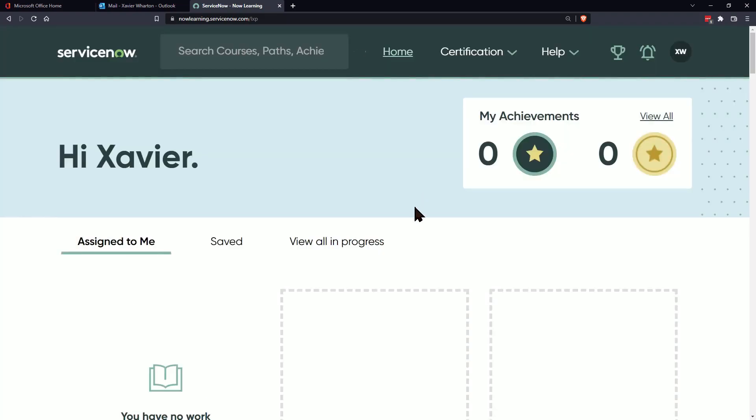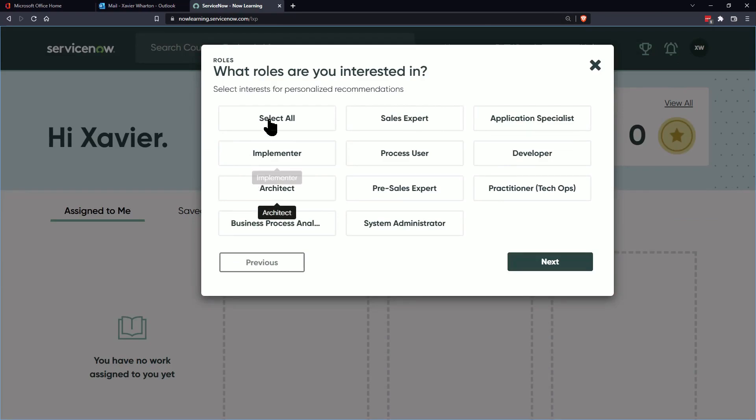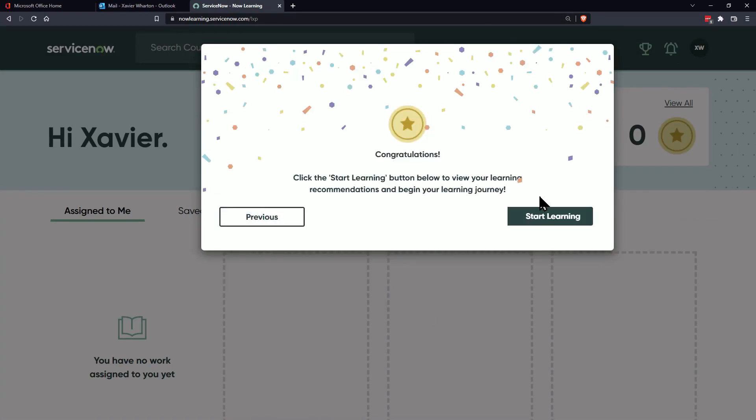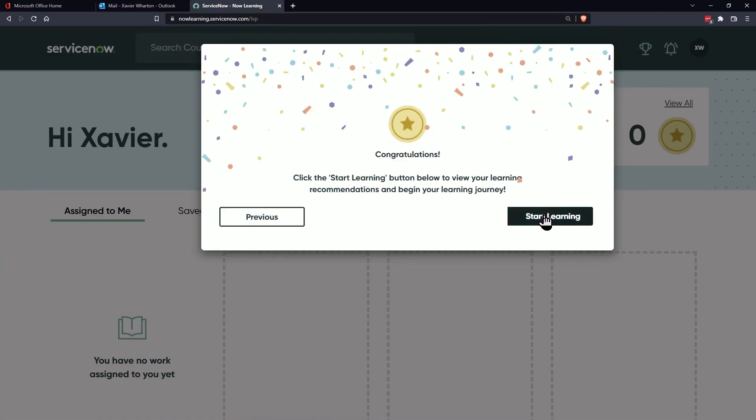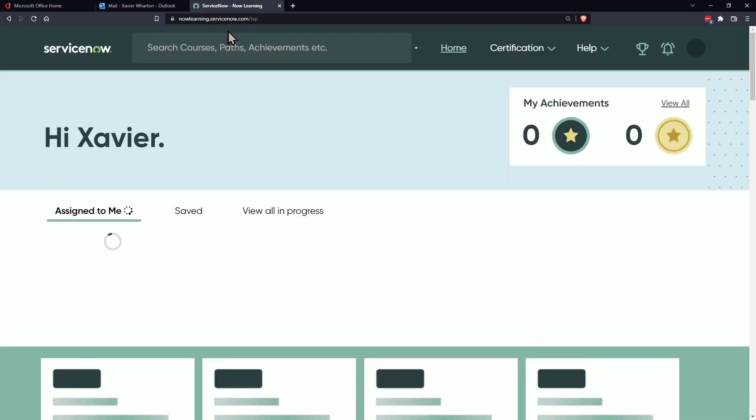All right, and now you're in. So now you're just going to select your interest. If you're crazy like me you select everything and then start learning.